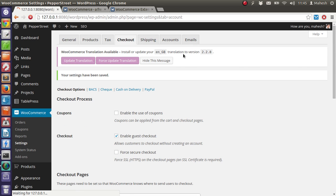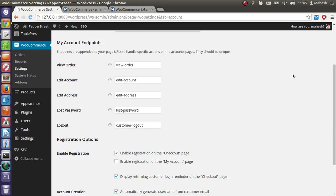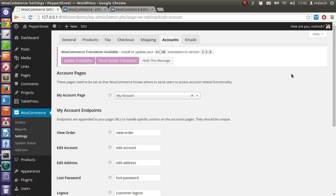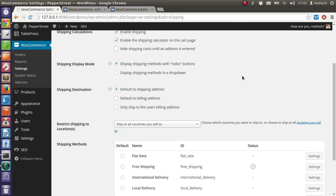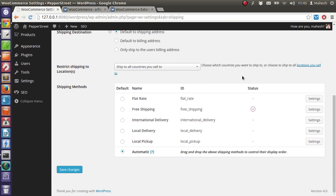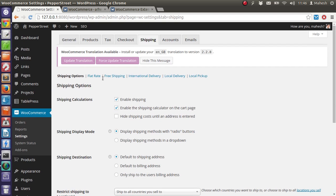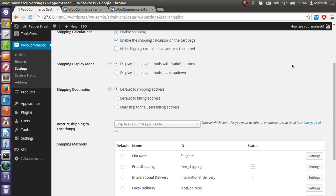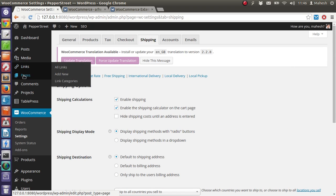And then you have accounts if the customer is regular and have used WordPress system to log in to your store and add and remove the products. Then we have shipping. So for shipping we have various options here, moderate free shipping, international delivery, local delivery, local pickup. So choose the one that is applicable to you and then just go to the product pages.